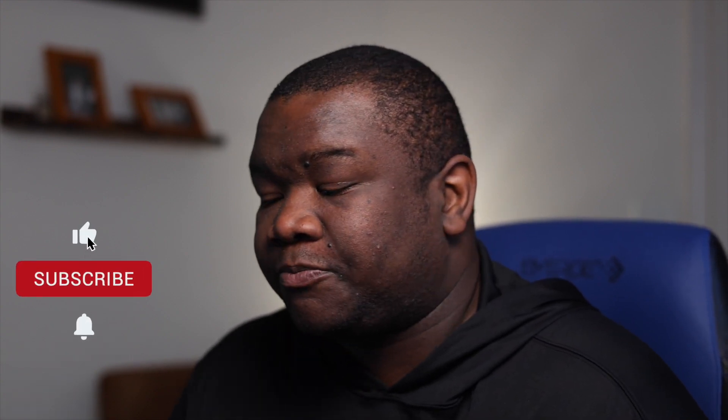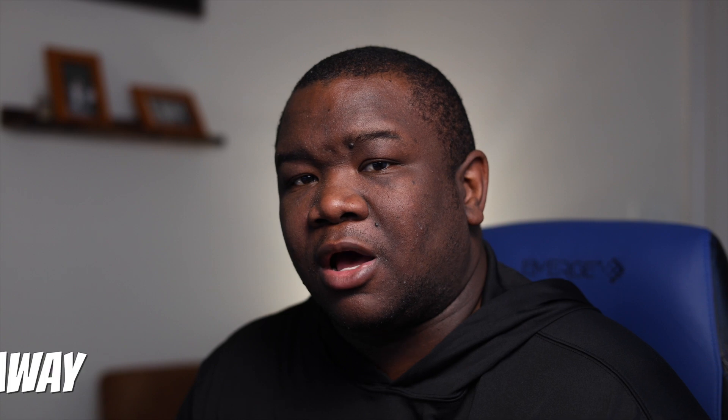So hopefully you found value in today's content. If you want to pick this up you can save 20% by using Free Will Photos at checkout. You can also use that for anything else in the On1 store.